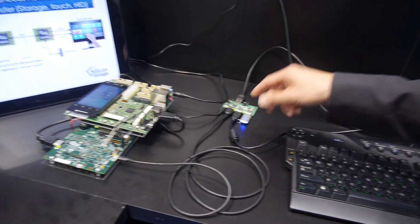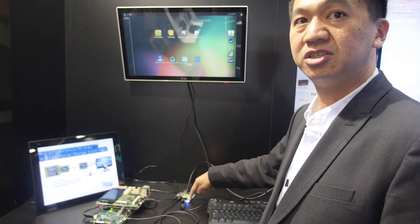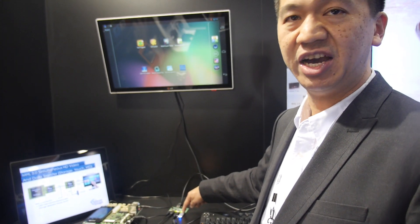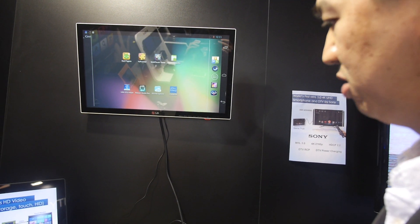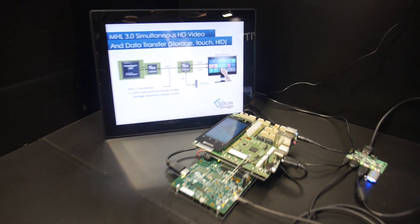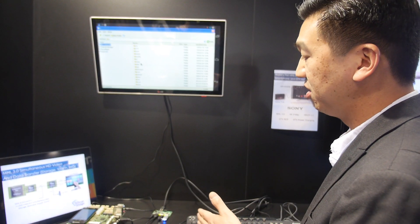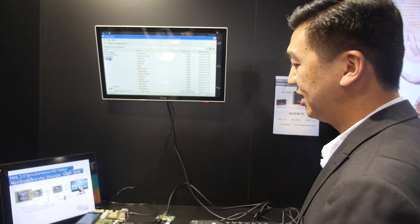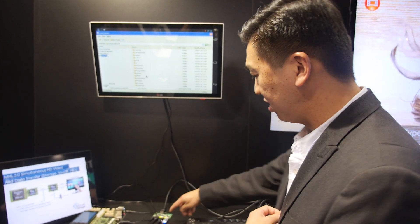Those two USB connectors — one is connected to a keyboard and mouse, and the second is connected to a USB flash storage device. Everything through USB — the keyboard and mouse — is connected through MHL 3.0 to the Qualcomm platform. You can use this simultaneous data channel to navigate through the Qualcomm platform, which represents a smartphone, and select storage drives connected through it. I'm now selecting the extra SD card connected to this flash drive.